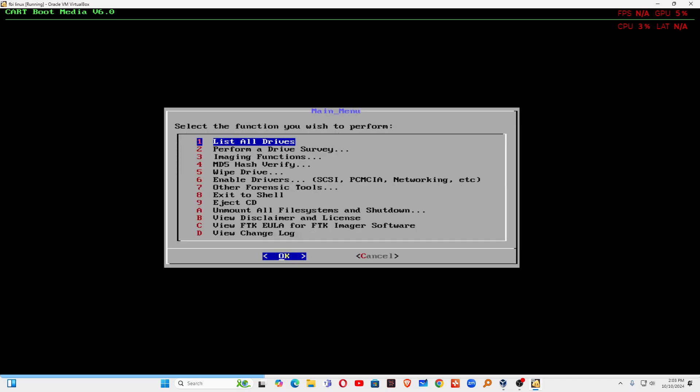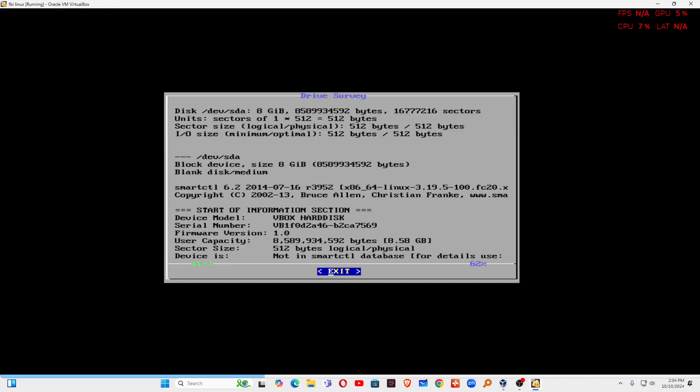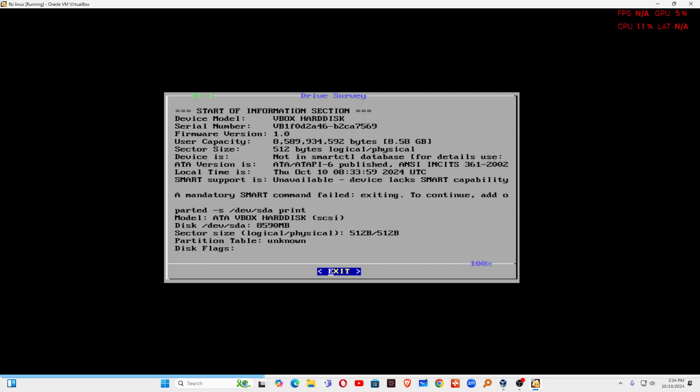You can see this one, perform a drive survey. You can perform this one also. So you can see this hard disk. If you want to survey, you can just press enter and you will get the complete detail of this hard disk.